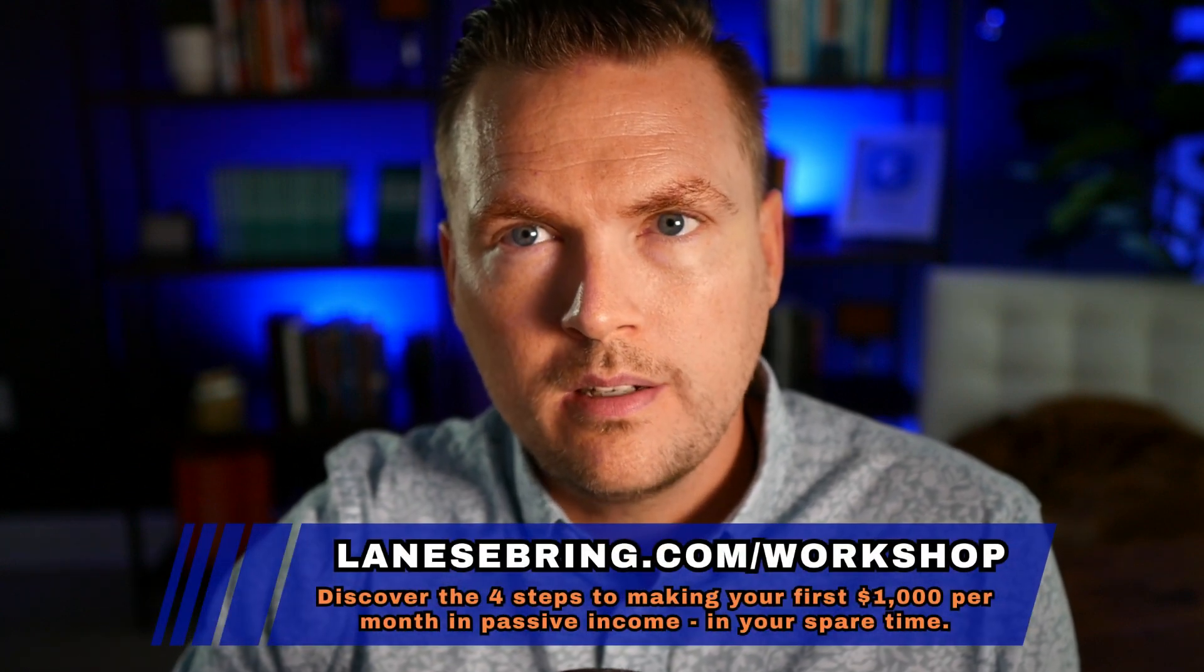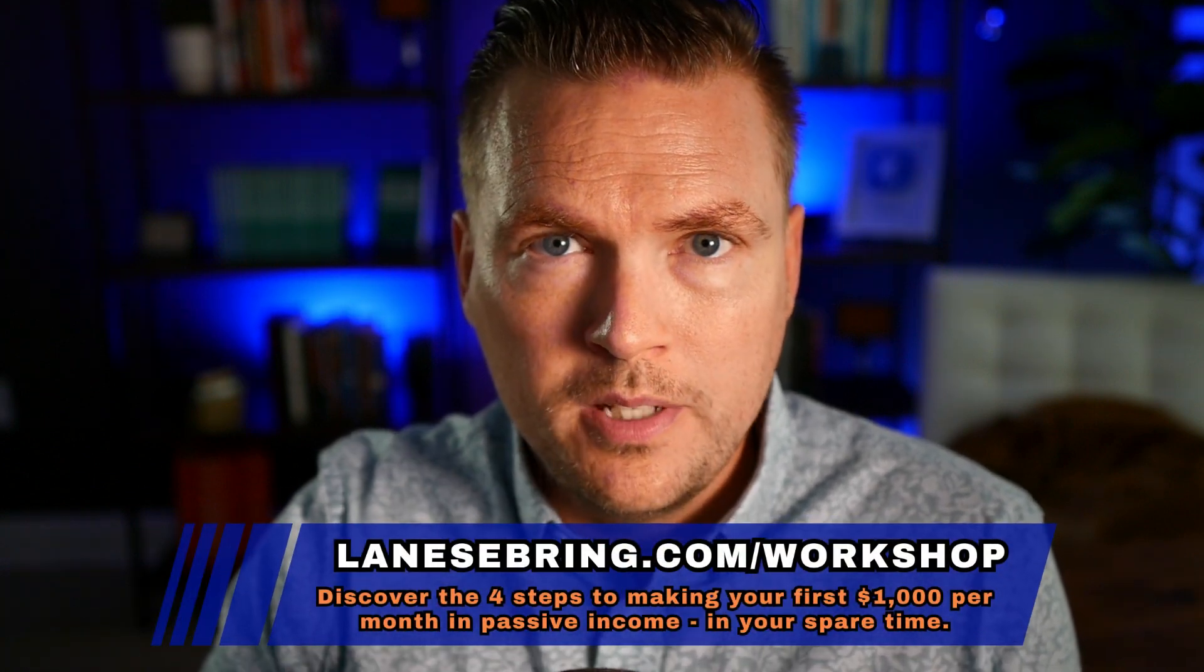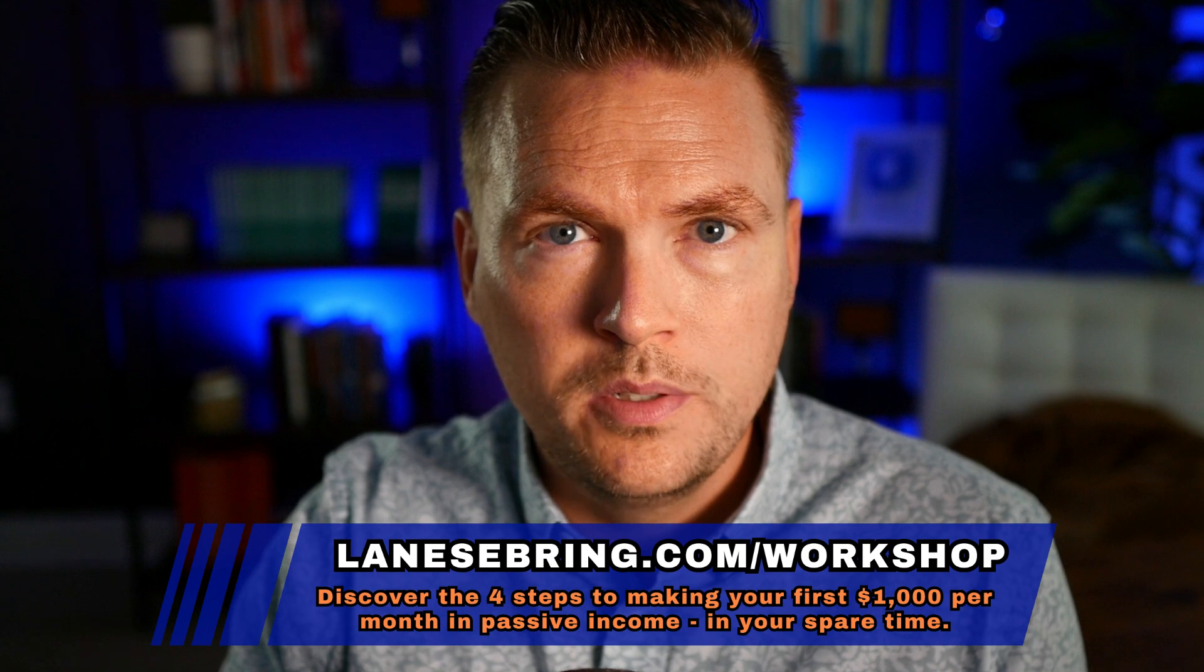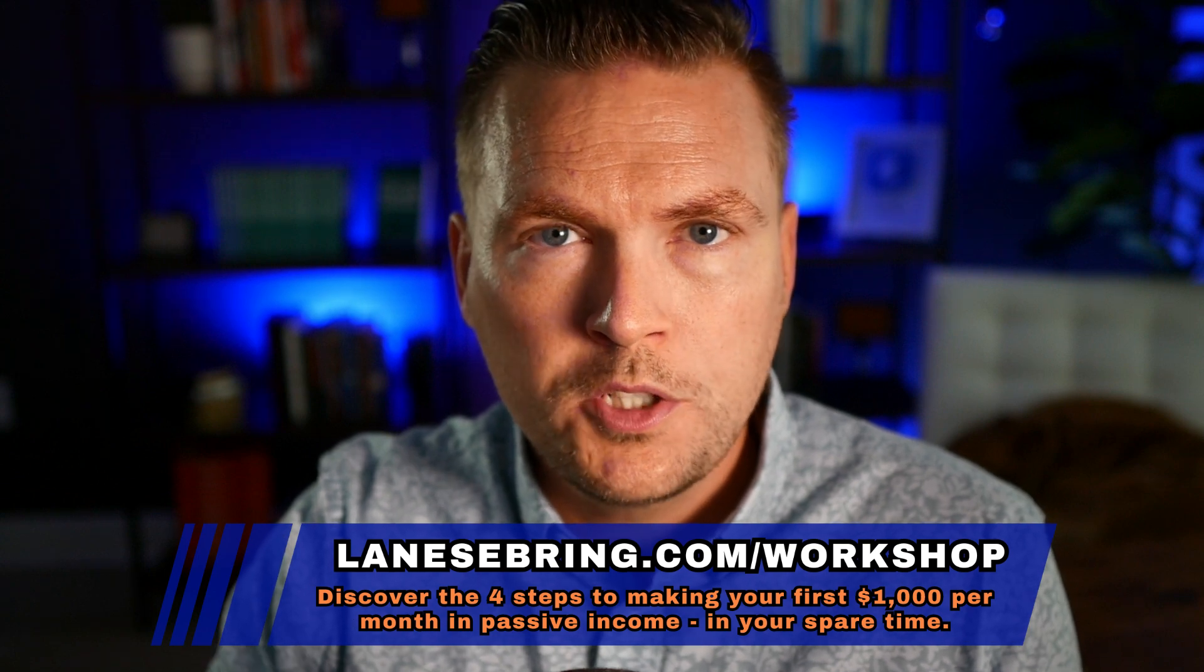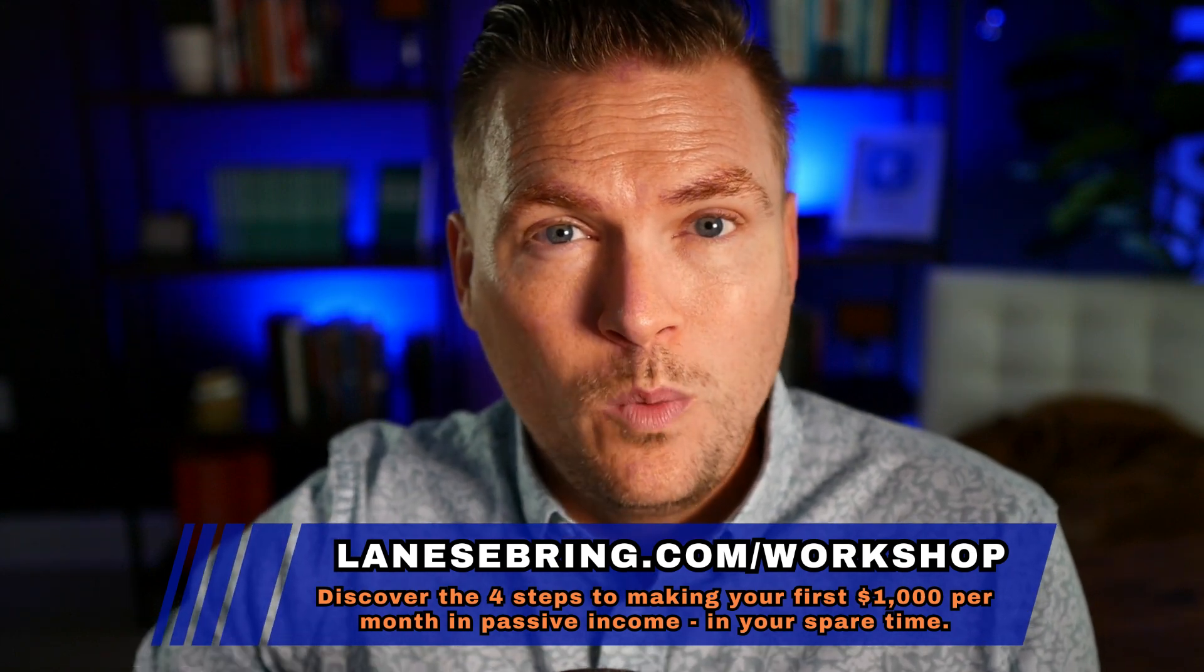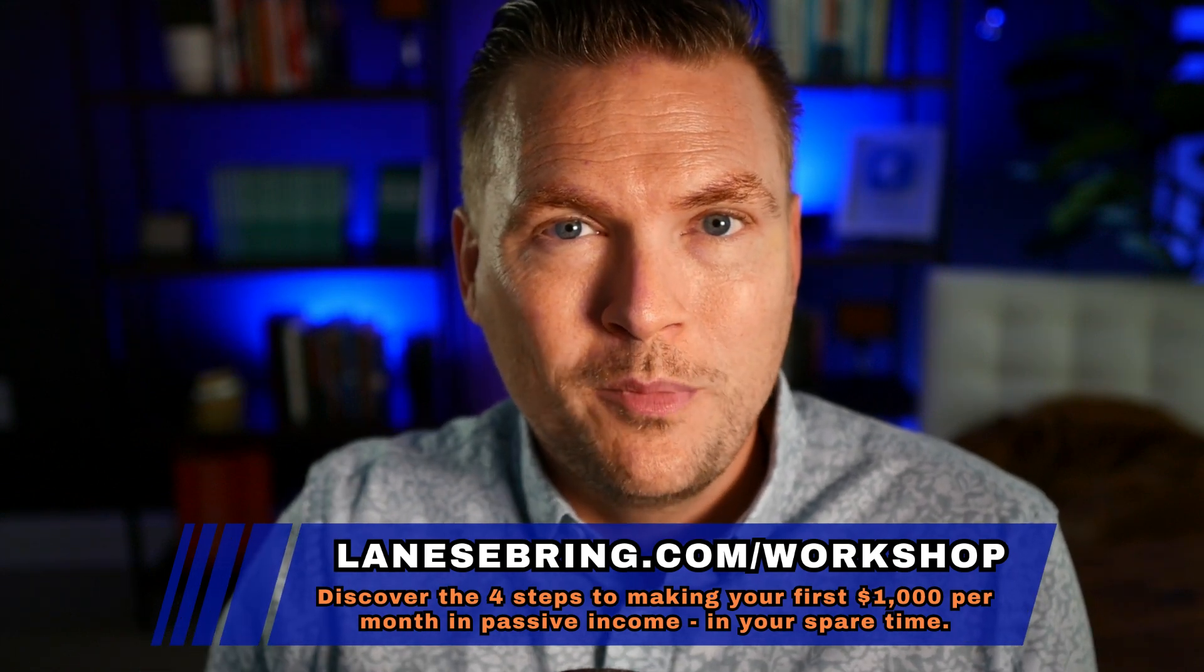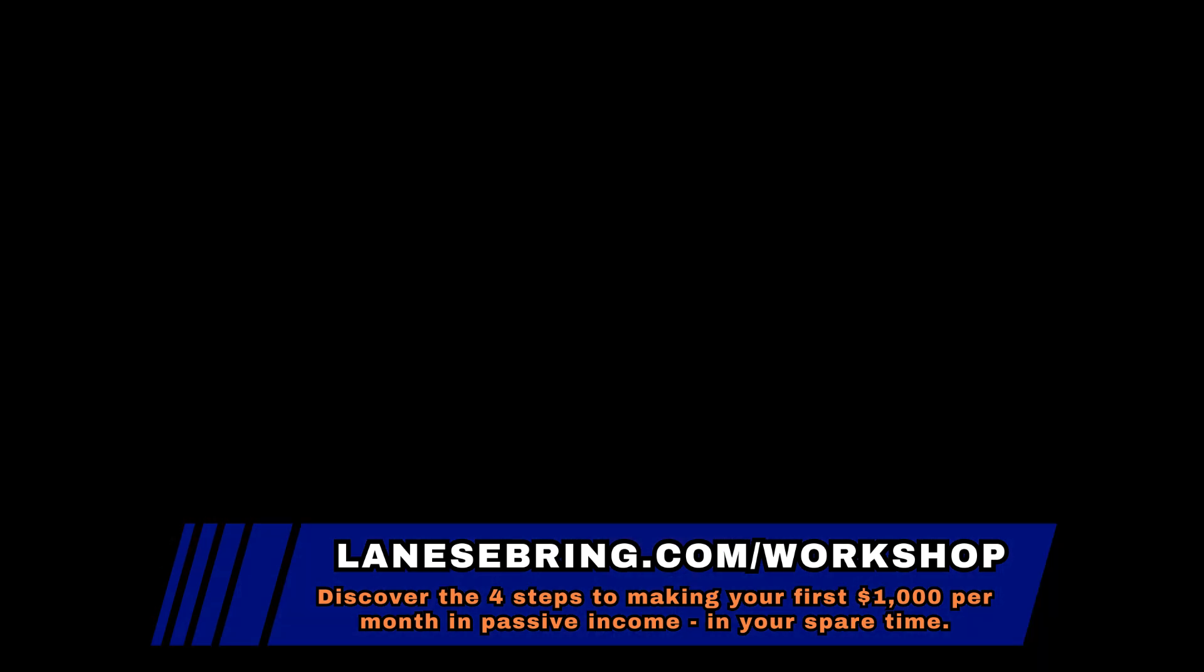So tomorrow in day eight, we will jump into automations and I'll show you how does someone get subscribed to an email sequence and how do they get unsubscribed when they need to be unsubscribed. For now, go to lanesebring.com/kajabi to start your free trial and go over to lanesebring.com/workshop and jump into the turn what you know into dough workshop to get your business to that first $1,000 a month. And I'll see you in tomorrow's video.